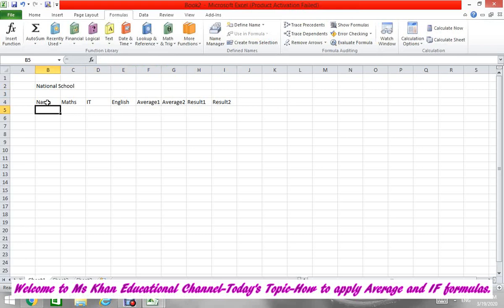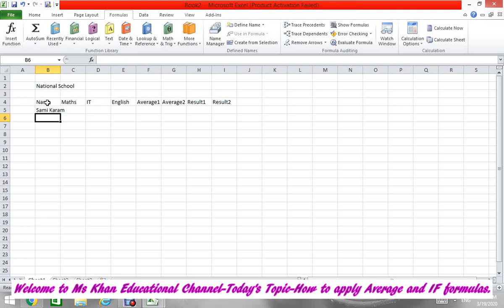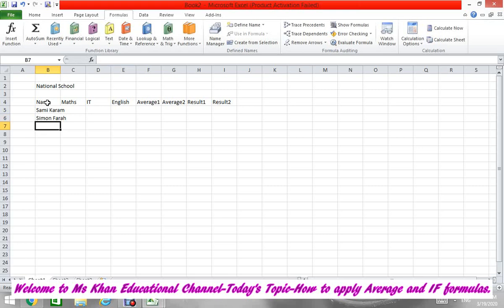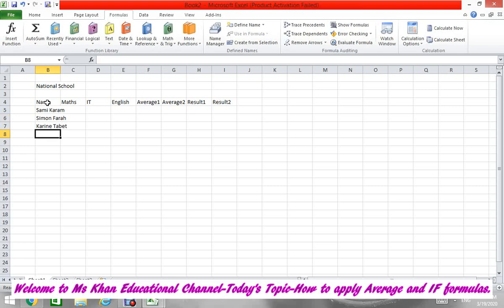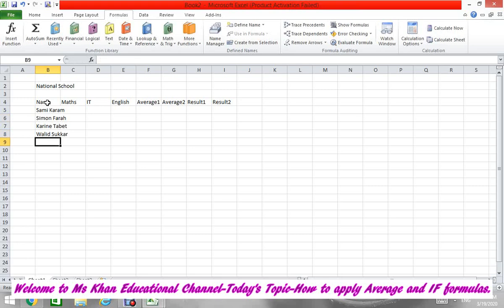Okay, under Name, according to your book it's written Samika. Second name is Simon. Her name is Carrier. The next name is Sweet Sugar, and the last name is Honey Yummy.